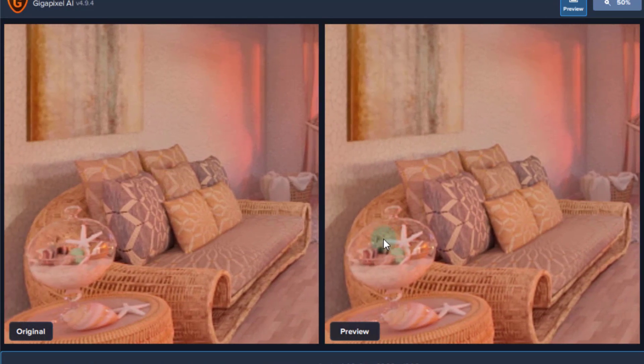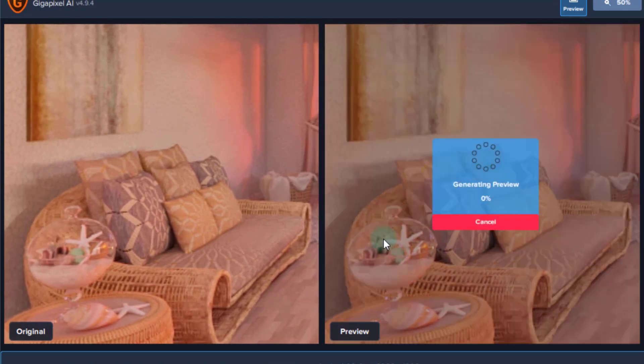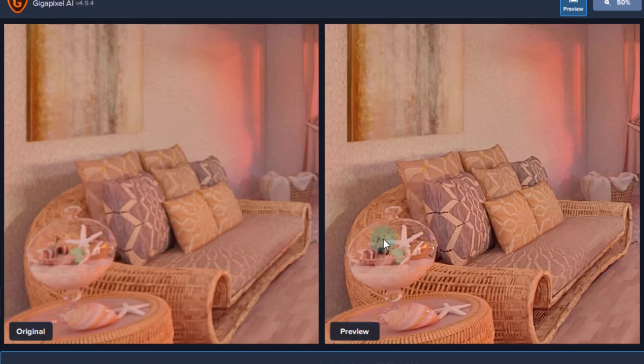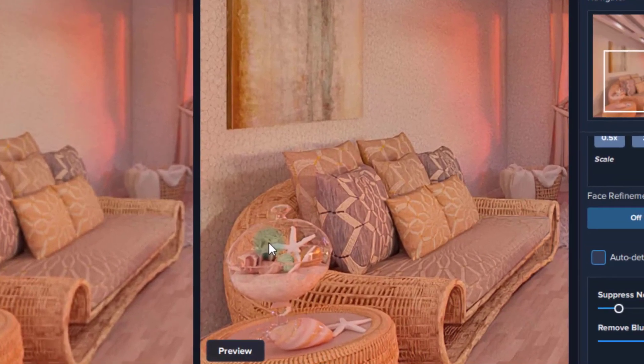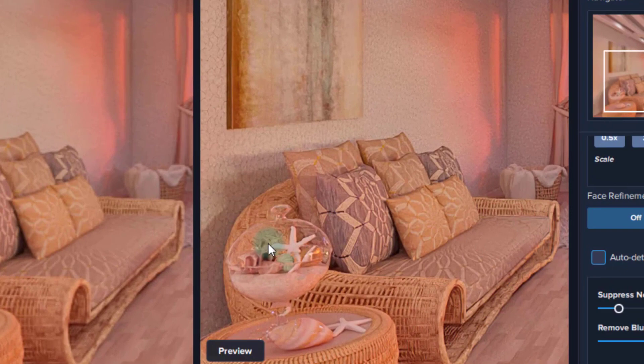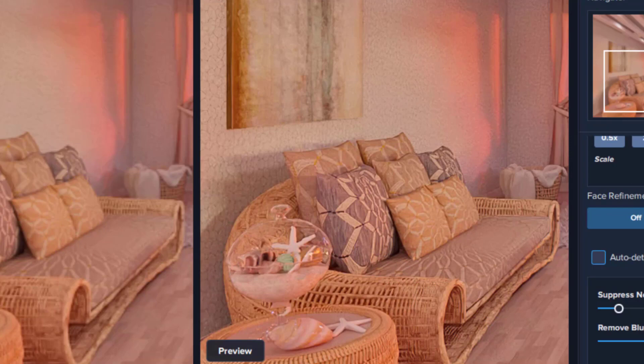The couch is the most detailed object here because of the fabric patterns. Look how beautifully detailed everything is now. The fabric, the flooring, the wallpaper, bamboo, and painting. It's perfect. As if I just saved it from V-Ray itself.